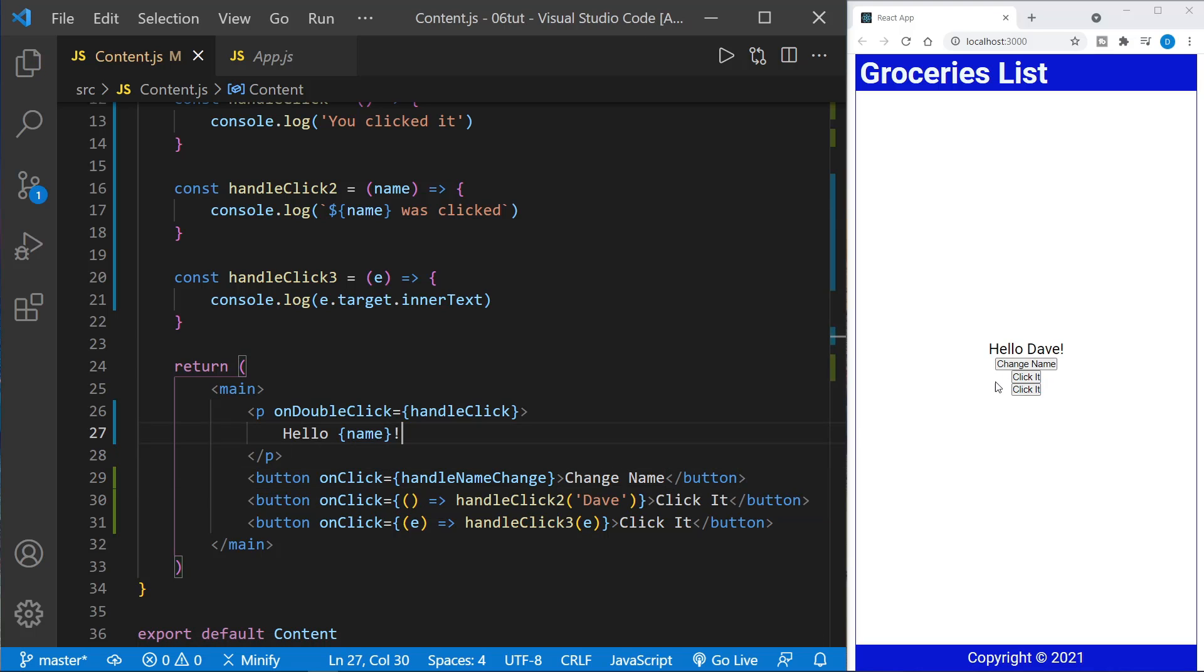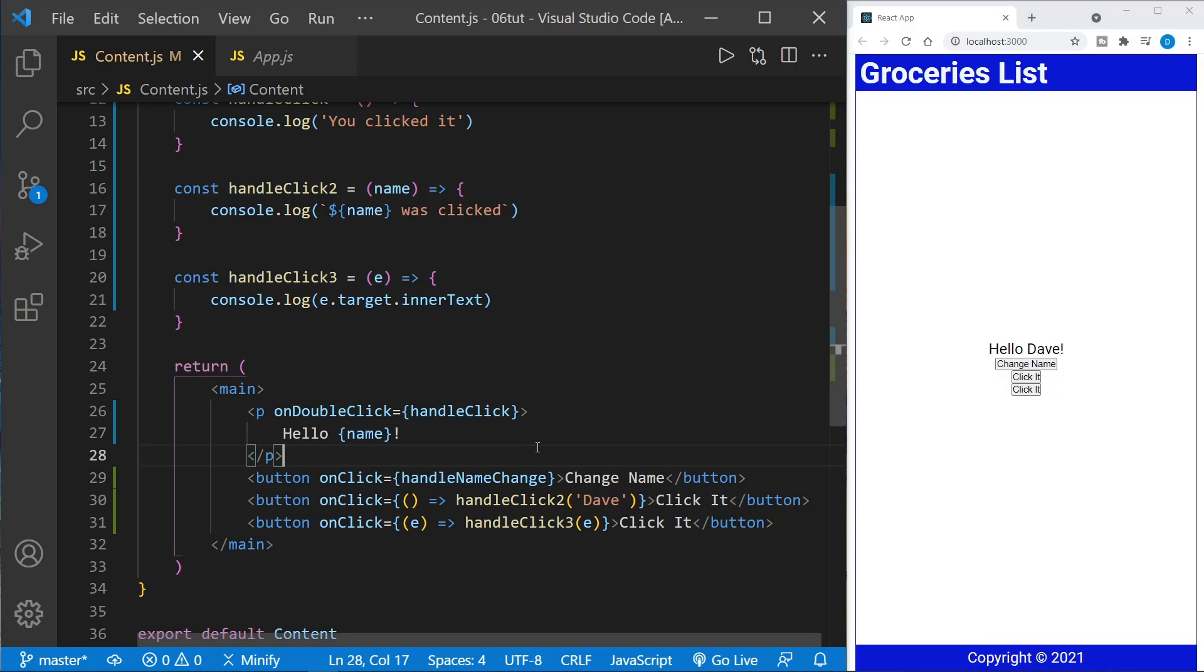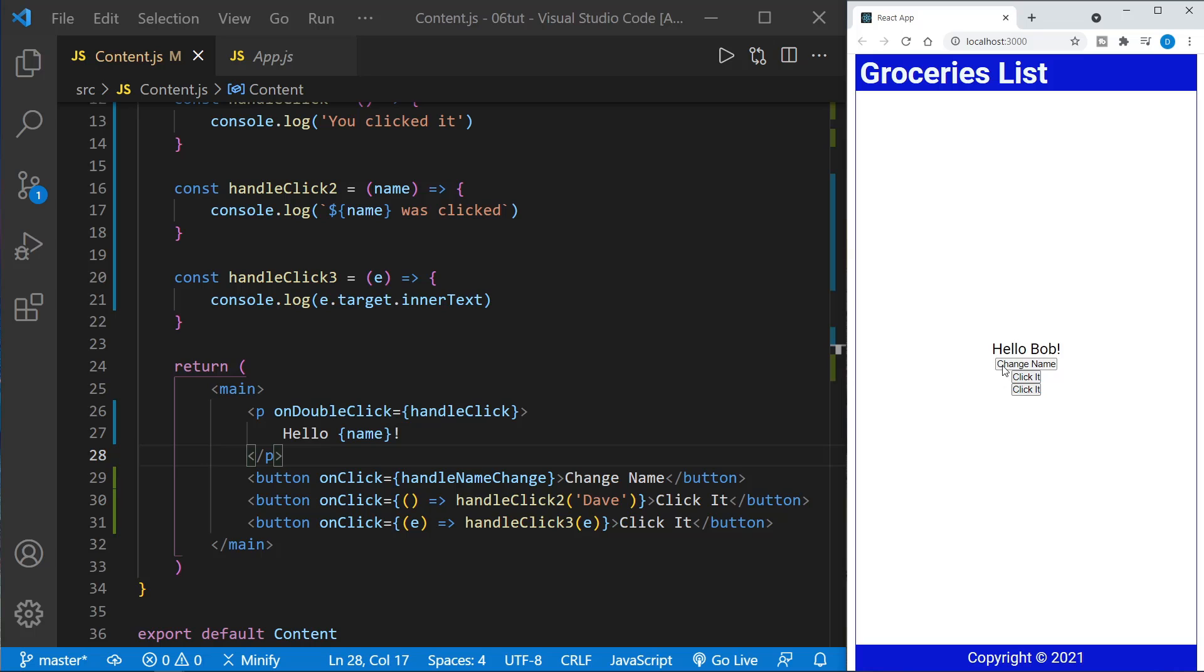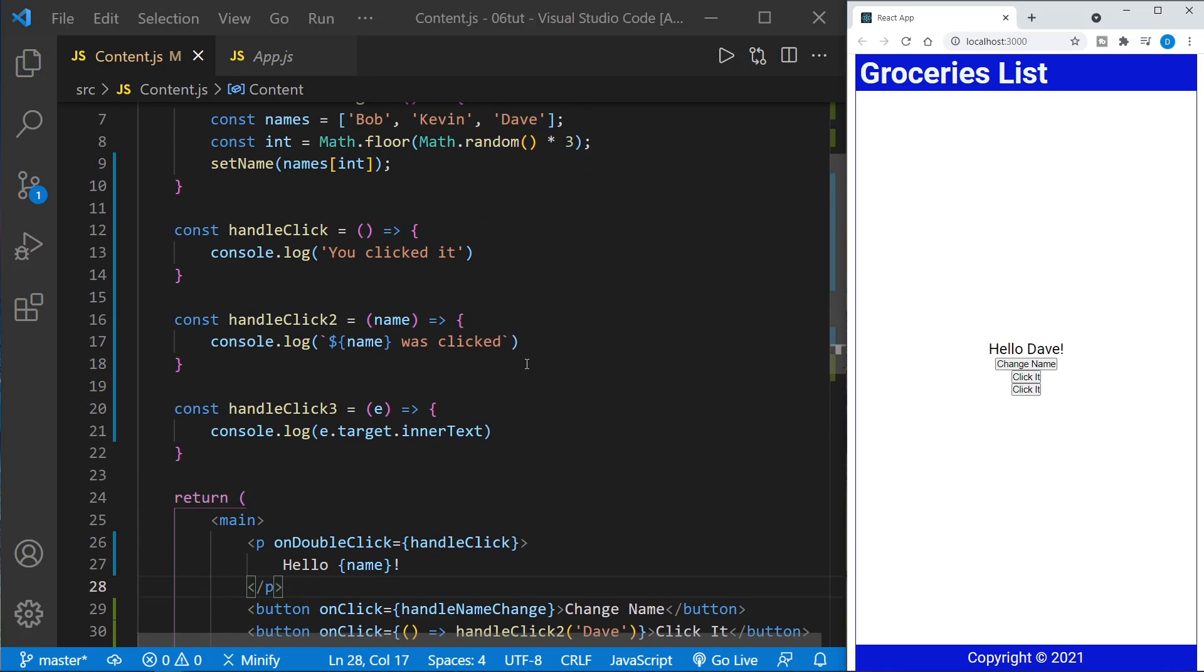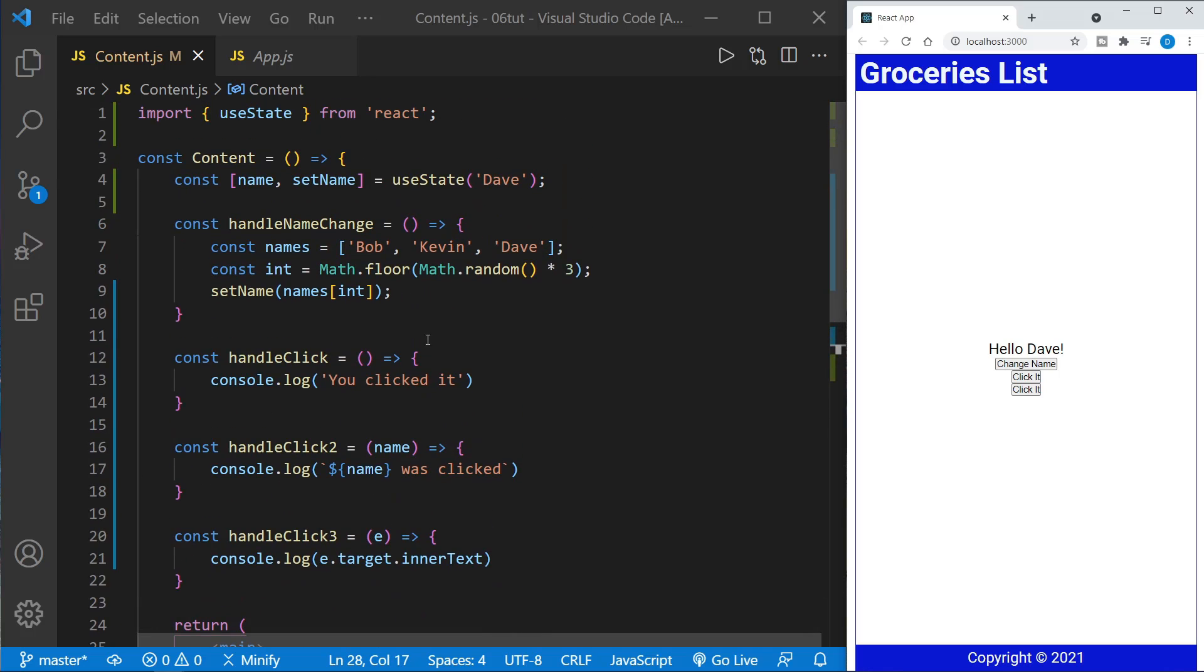And now when we click the change name button, we should call the handle name change function. And that should change the state. Now we might generate the same name. So after I click once, it may be Dave, or it may be Bob, or it may be Kevin. That's just how our function works. It could randomly be any one of the three. So I'll click it several times. We got Bob, we got Kevin, and back to Dave. Now it could easily do the same name two or three times in a row as it just did with Bob. And now we're back to Dave, back to Bob, back to Kevin. So the button works. It changes the state.